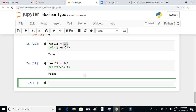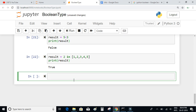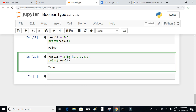Let's try result = 2 in [1, 2, 3, 4, 5] and print the result. The answer is true. It's like asking whether 2 is present in the list [1, 2, 3, 4, 5]. The answer is yes — 2 is present in this list, hence the result is true.